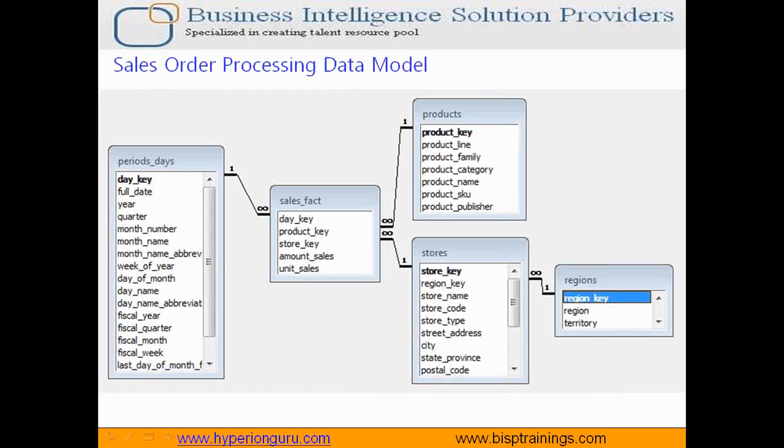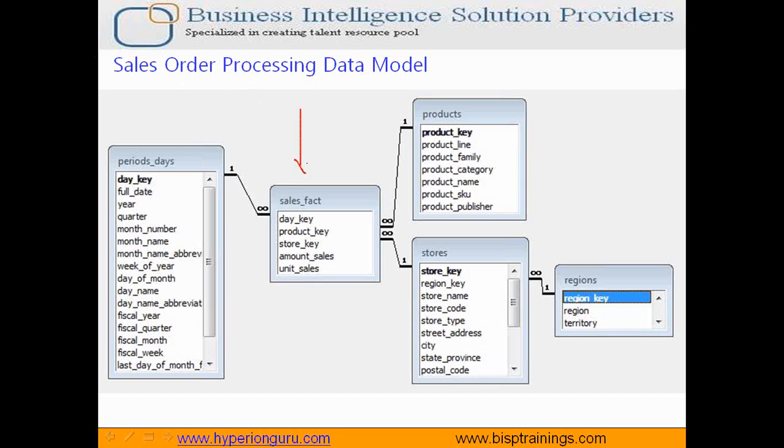In today's example we'll use the same sales order processing model. It is a subset of our whole model. In order to make it easy to understand, I kept only a few dimensions and one fact table. So it is a snowflake model. We have got only one fact table called sales fact, time dimension, product, and region. My store dimension is denormalized to store and region. So let's get started.